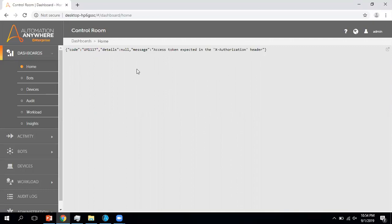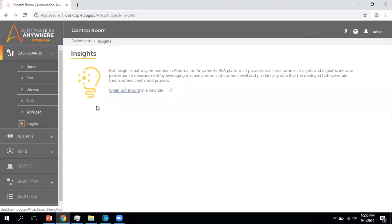If you see Automation Anywhere, they designed this control room new version in a very nice way. On the dashboard you can see information — it provides a detailed view of the entire automations in a graphical insight. You will see details about your bots, devices, audits, workload, and the insights.